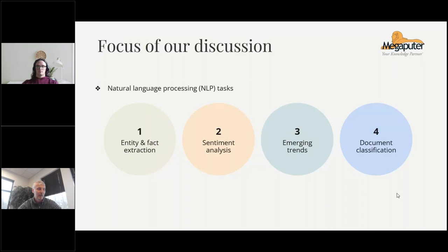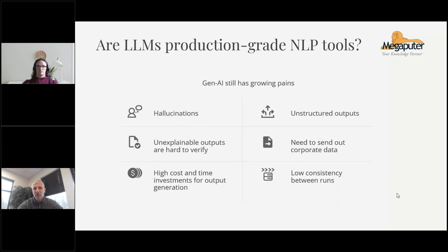Natural language text is the most advanced media, and it's not an accident that generative AI started in this particular field. We will be focusing on natural language processing tasks that can include entity and fact extraction, sentiment analysis, emerging trend detection, document classification, and many more.